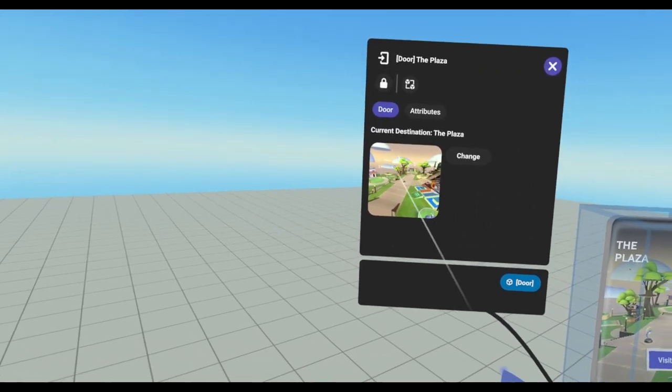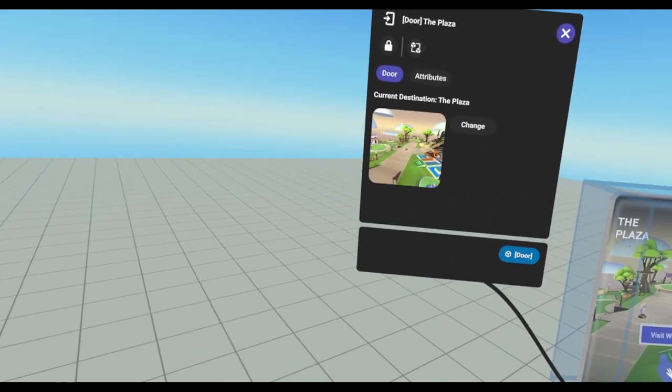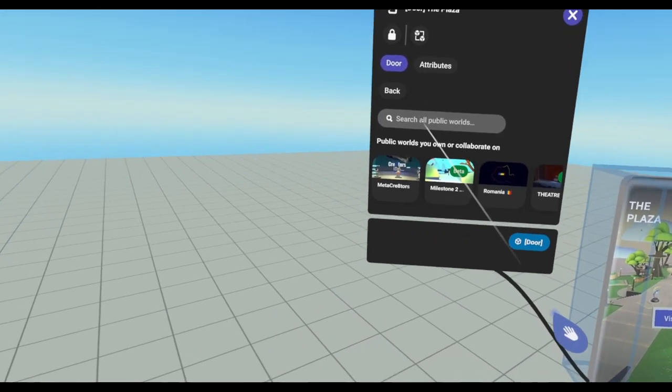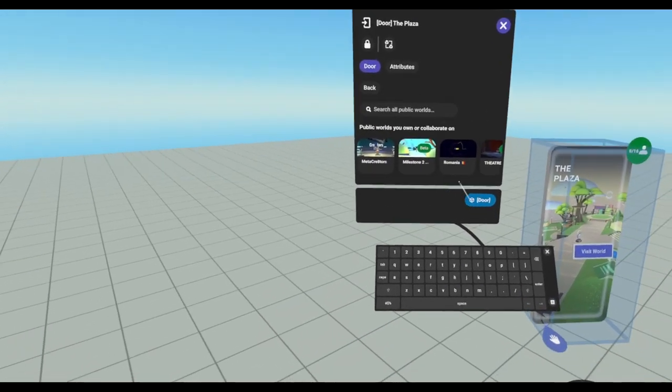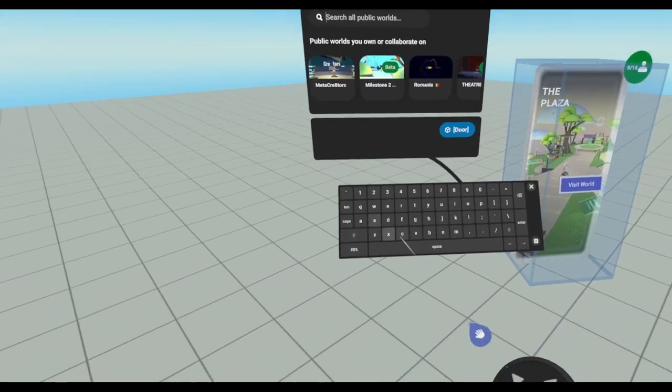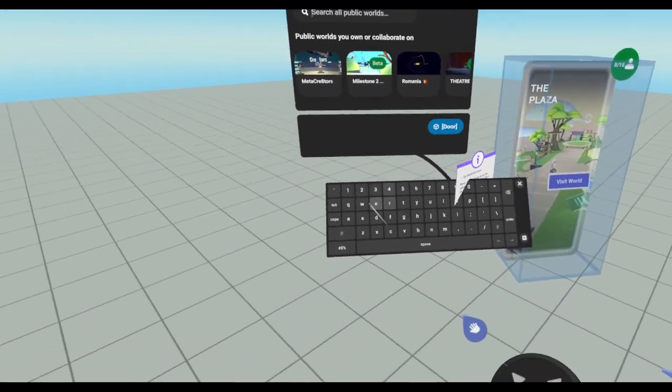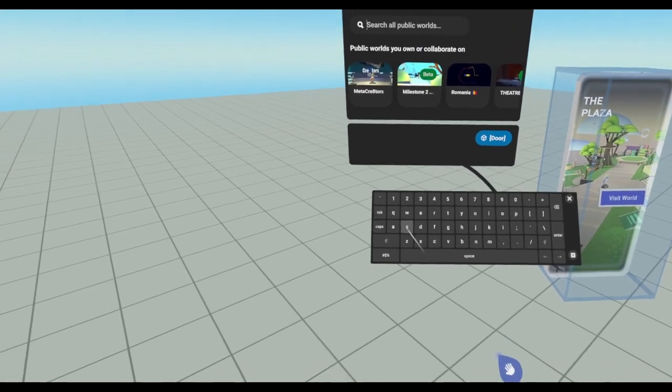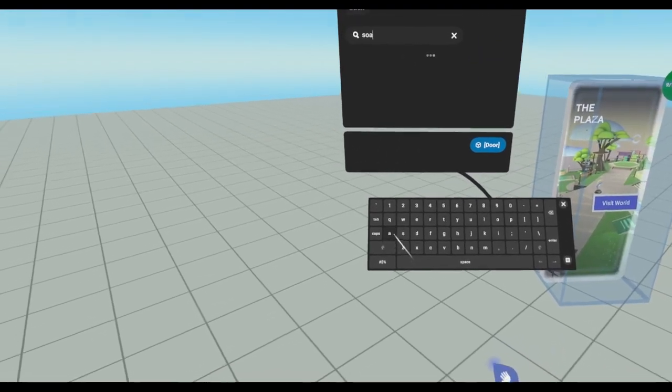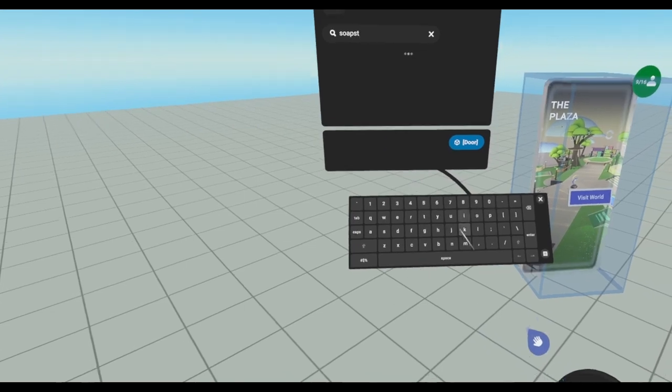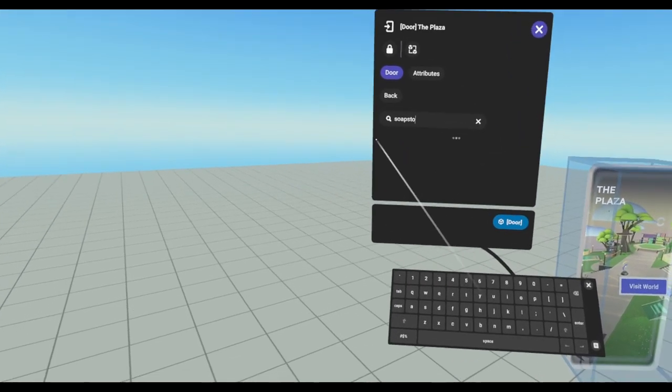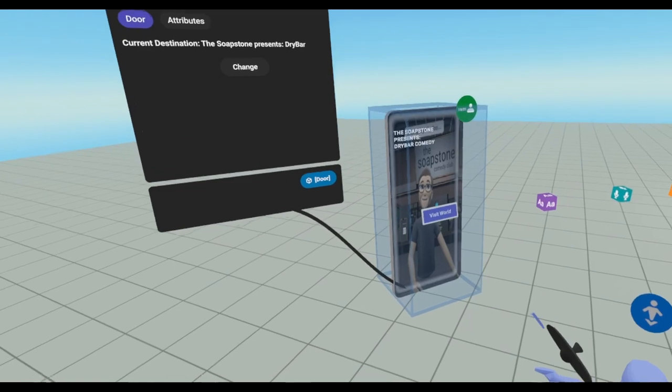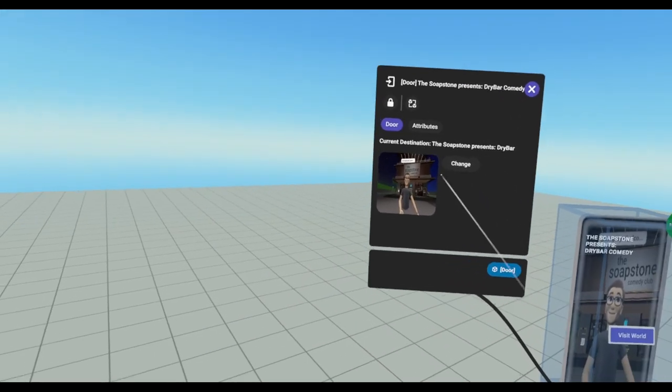So the only options that you really have is the ability to change the door. And they just recently allowed us to be able to search for all public worlds. So I can add anybody's door here. Let's see, what's a door, what's a popular door that I don't have edit access to? Okay, like the soapstone. Like I can't edit the soapstone. But I can find their door. And now I have a soapstone door in my world.